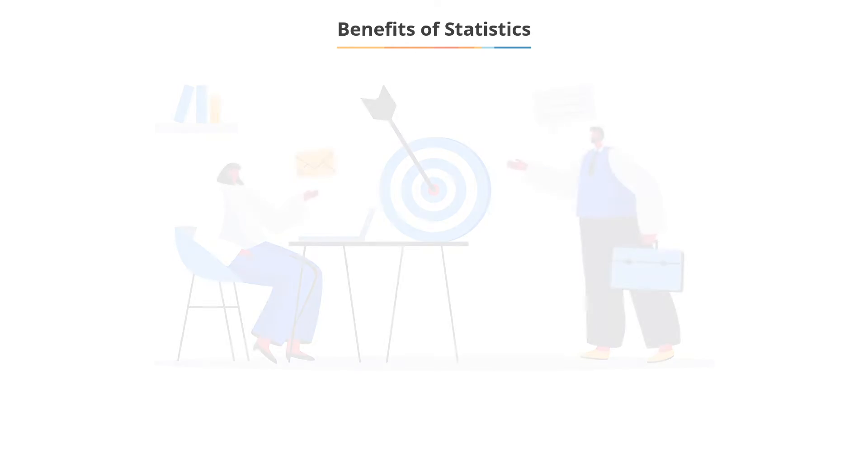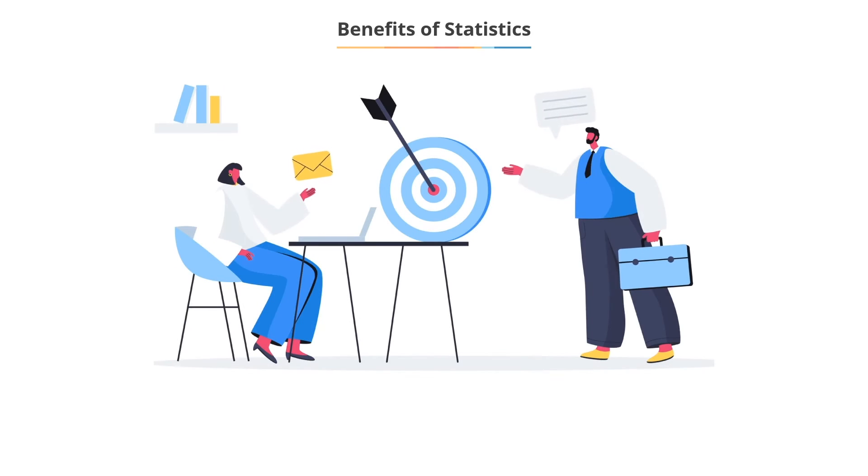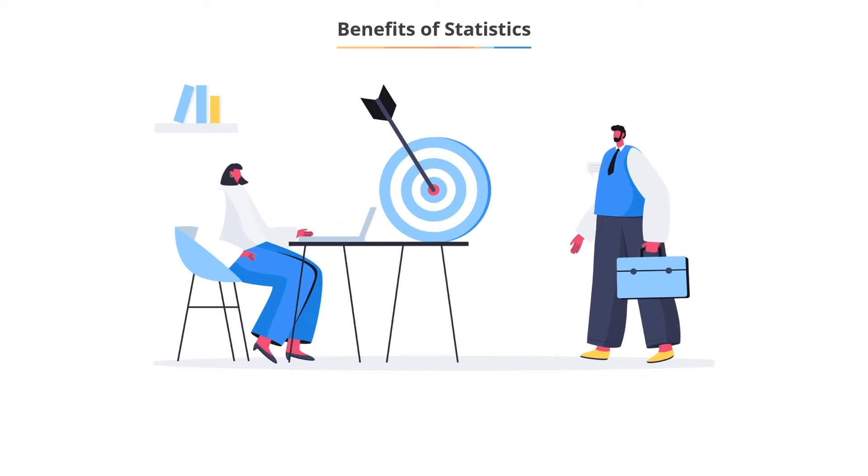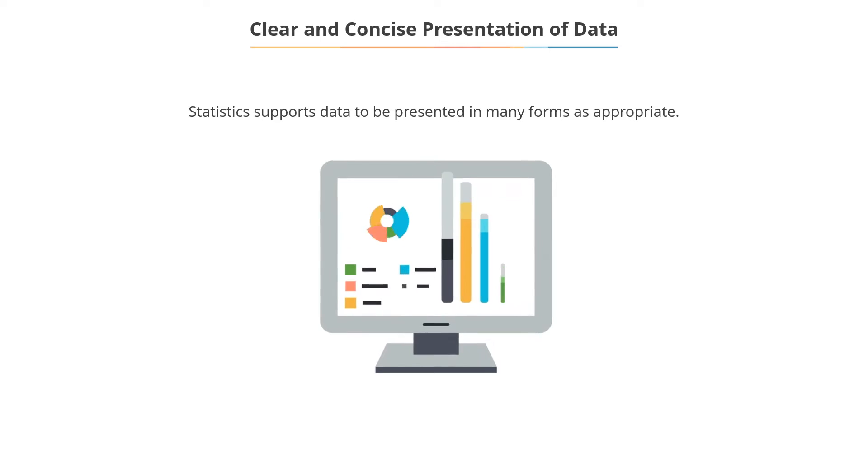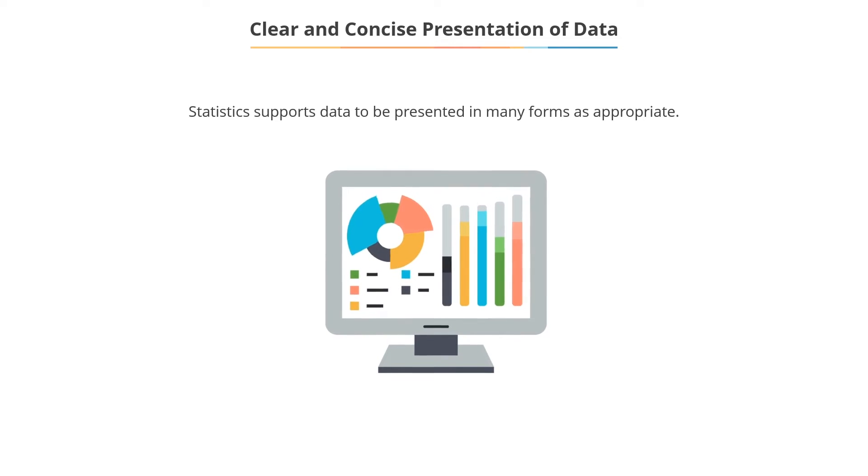Let us now look at some of the benefits of statistics. Scope for clear and concise presentation of information or data. Data can be represented as graphs, charts, or tables from which appropriate insights can be obtained.